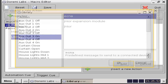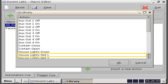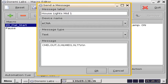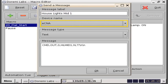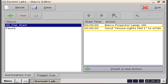You are then presented with the ECNA pre-built library window that will list many specific functions we might want the device to perform. We are going to select house lights mid one, then click on the OK button. A send a message window will appear for us to select the device. We will click on ECNA. Make sure that the message type is selected as text, then click the OK button. We will then see that the action — send house lights mid one to ECNA — has been added to the action list.